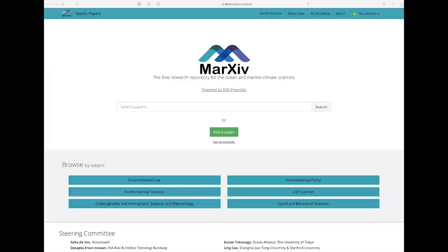Hi, this is Nick Wehner, the Director of Open Initiatives at OCTO, showing you how you can search and browse for papers in Markive, the free research repository for the ocean and marine climate sciences.